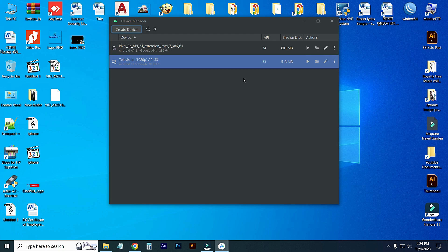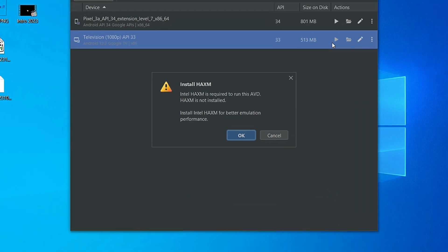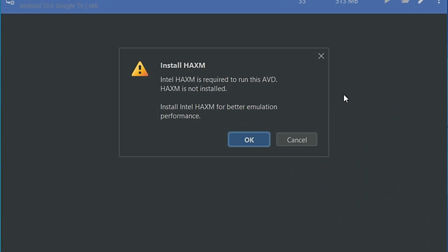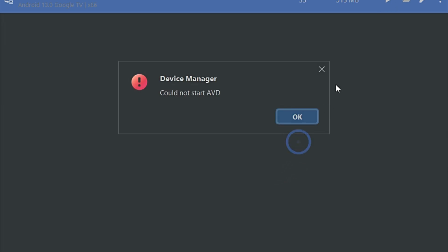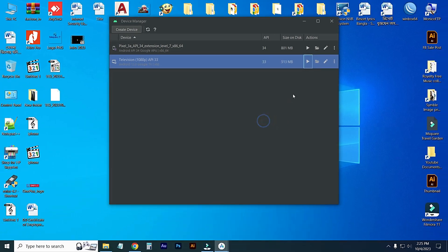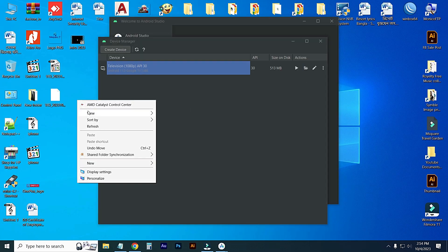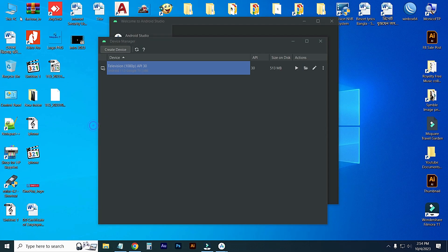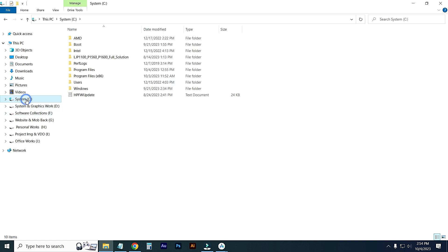If you face this problem where clicking the play option shows 'HAXM is required to run in AVD' and clicking install results in 'could not start,' let's see how to solve this. Go to C drive and click on Users.